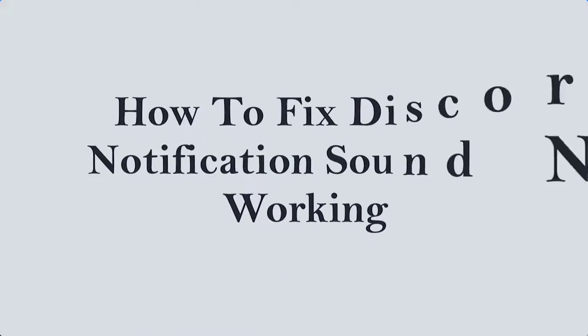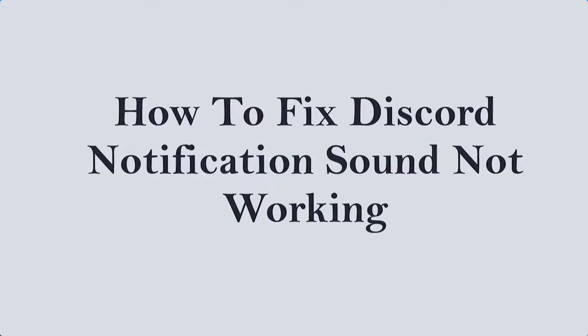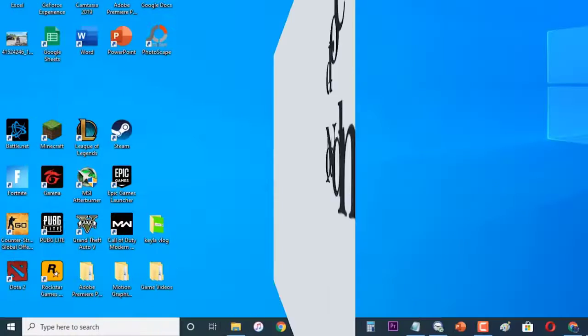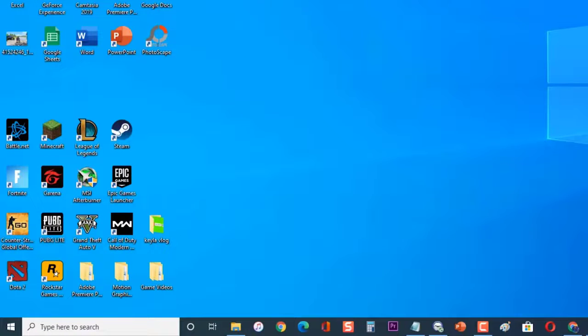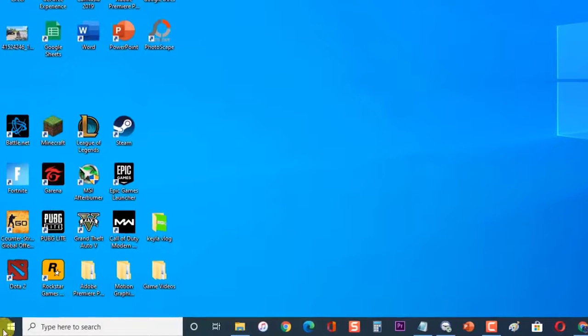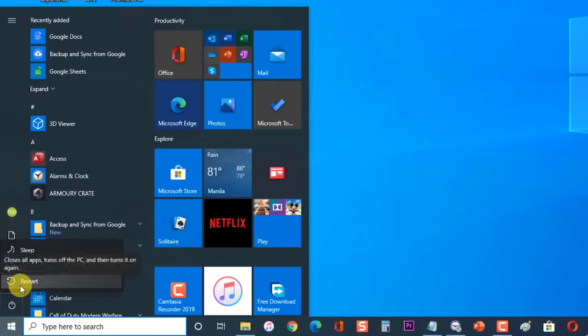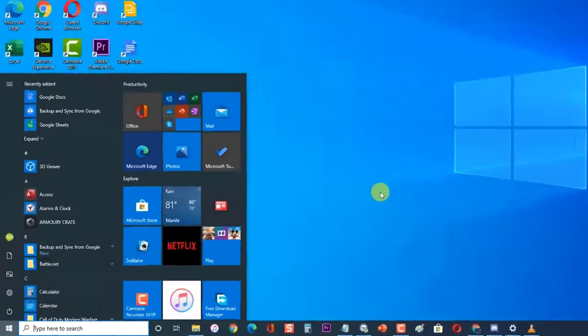Before doing the recommended troubleshooting steps, it's best to refresh your Windows 10 operating system by restarting your computer. Surprisingly, this simple step can fix most of the issues you might encounter.